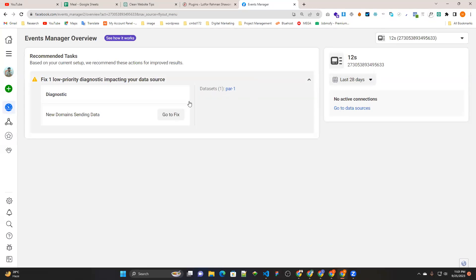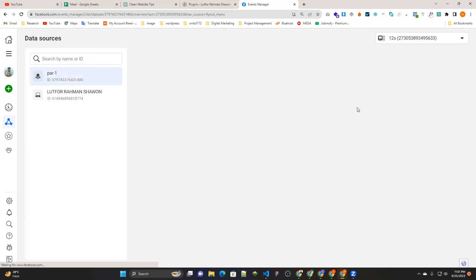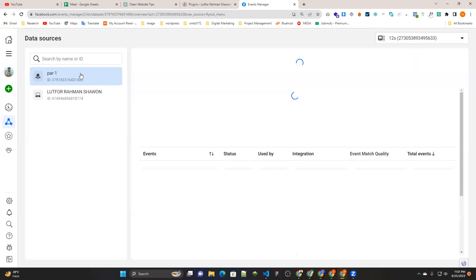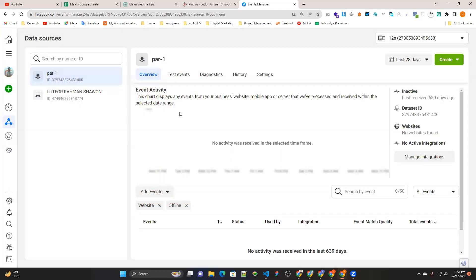You can add a data set to create a data set. Go to data source and create a different code.